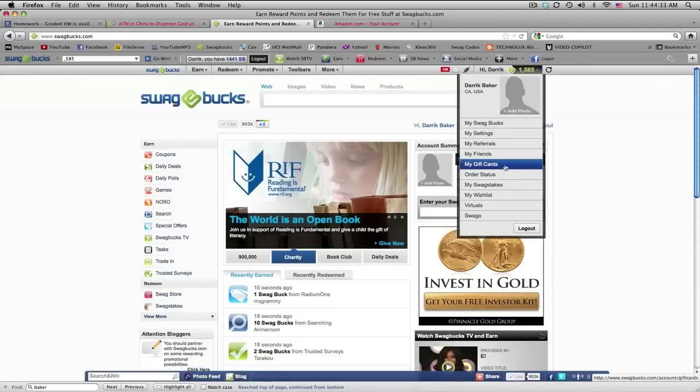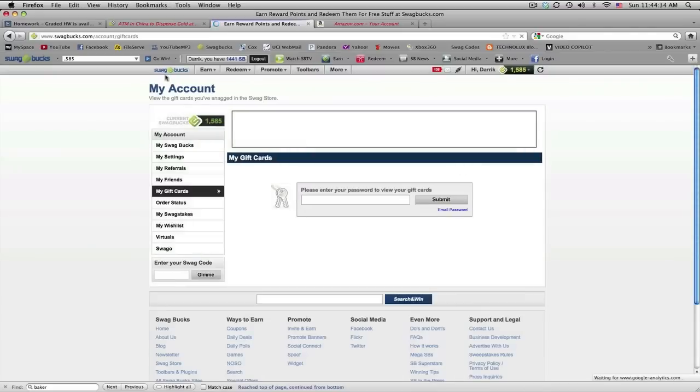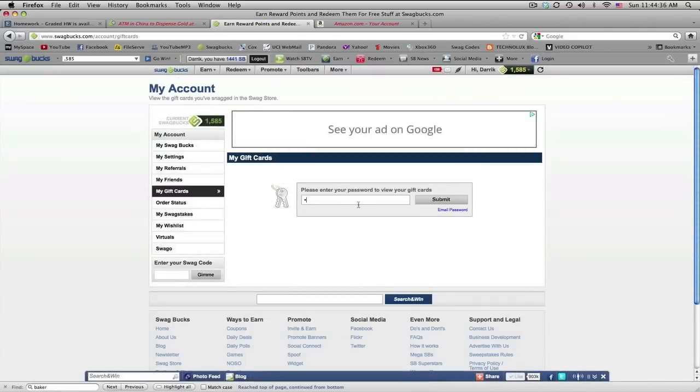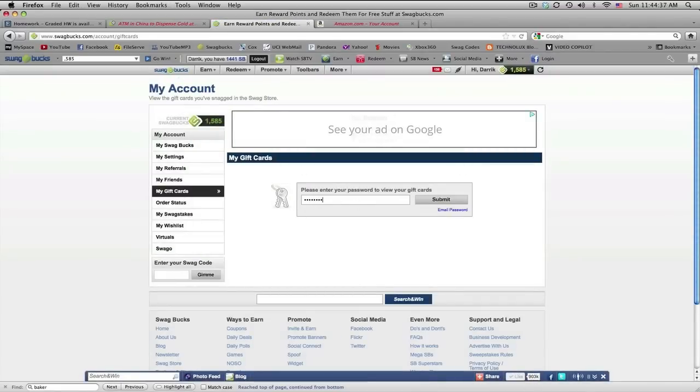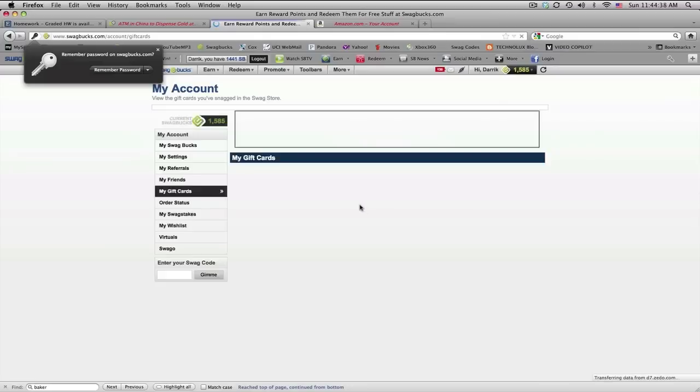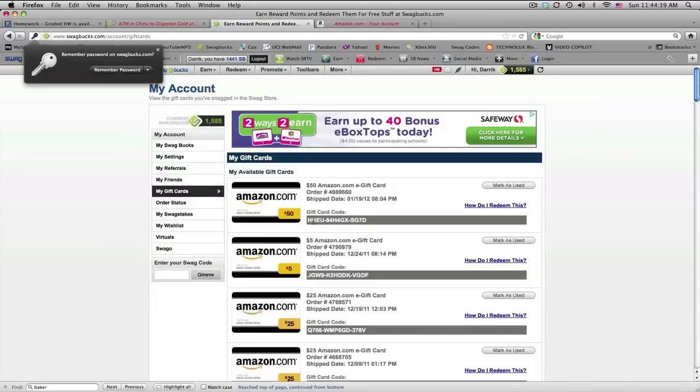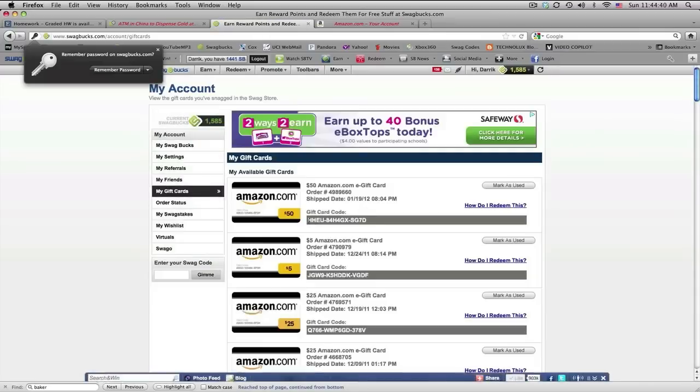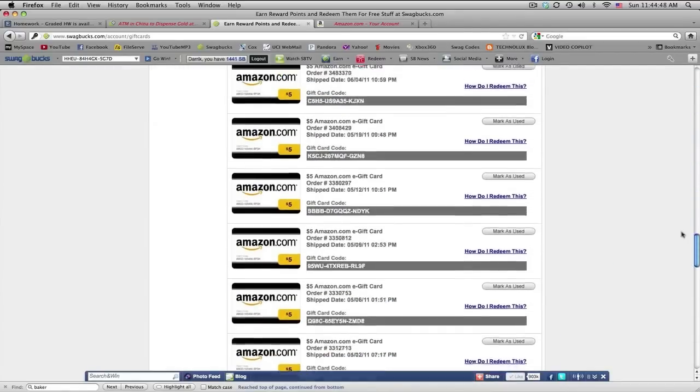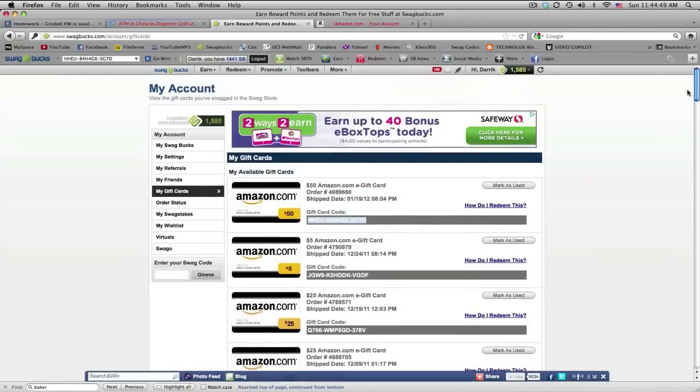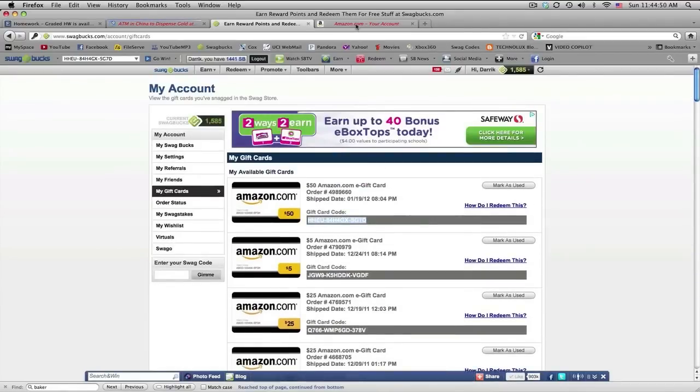So basically you just order a gift card and I'll do that later. But it sends you just a code like this, 50 bucks. And I've been using this a little over a year and I've made a total of $385 of Amazon gift cards. So there's tons.